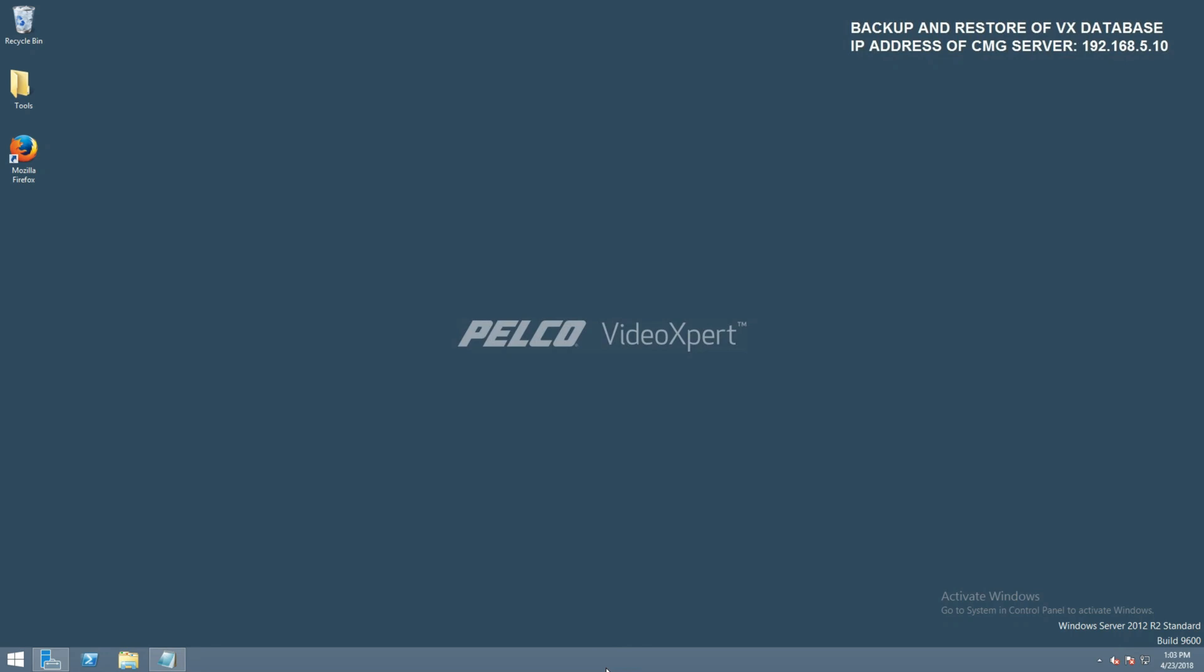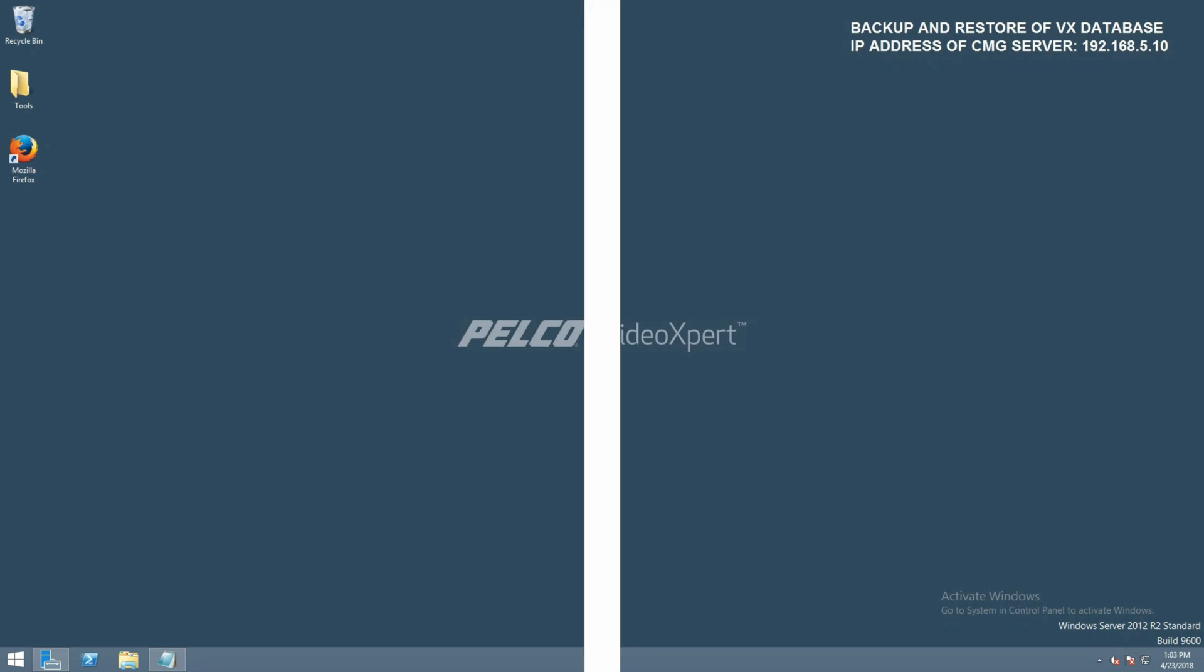Welcome! In today's video, we're going to walk through restoring a database backup on VideoExpert Enterprise.